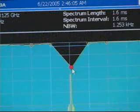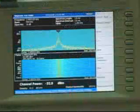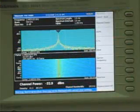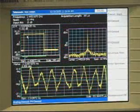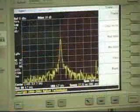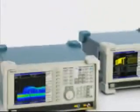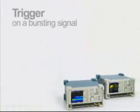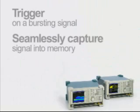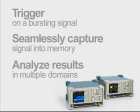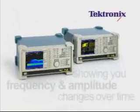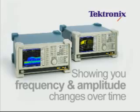The ability to trigger on a bursting signal, seamlessly capture the signal into memory, and analyze the results in multiple domains is something you can't do with a swept spectrum analyzer. These capabilities enable the Tektronix RTSA to greatly reduce the time it takes to characterize and troubleshoot transient RF signals by showing you frequency and amplitude changes over time.